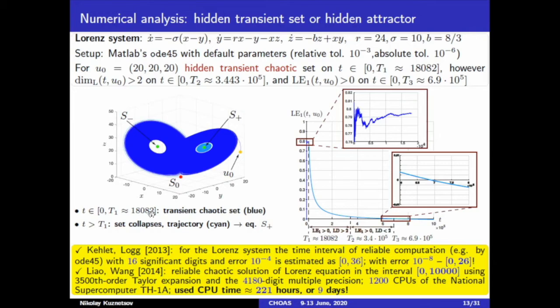For example, for certain parameters in the Lorenz model, we have the following situation. On a short time interval, we have transient chaotic behavior with positive finite-time Lyapunov exponent. After that, the trajectory starts tending to an equilibrium point very fast and the Lyapunov exponent is negative. The reliable interval of computation is estimated in this paper, and for a longer time interval it is necessary to use a very powerful supercomputer for about one week.